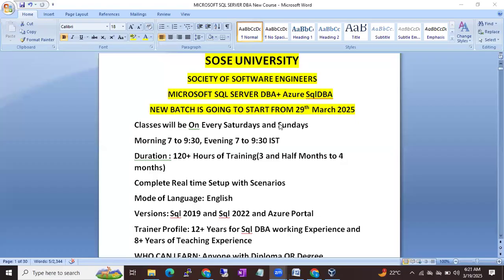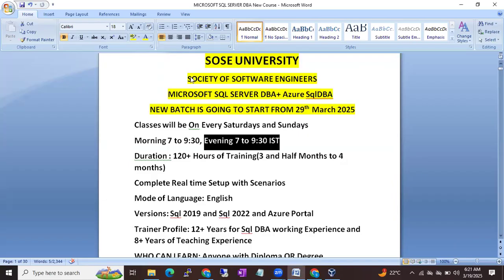Hi all, this is Shanmukh. I am from SOS University, Society of Software Engineers.